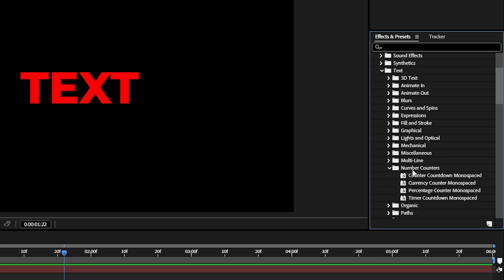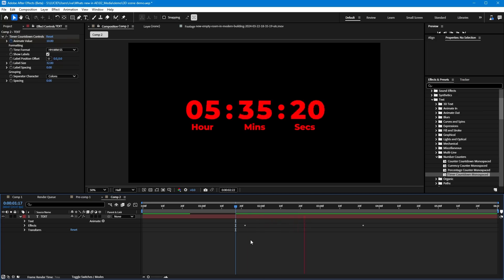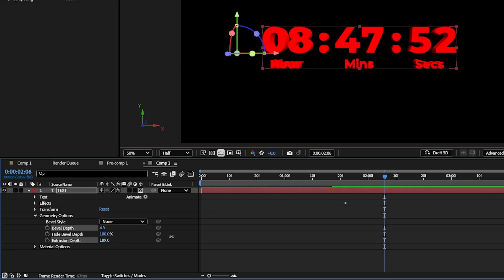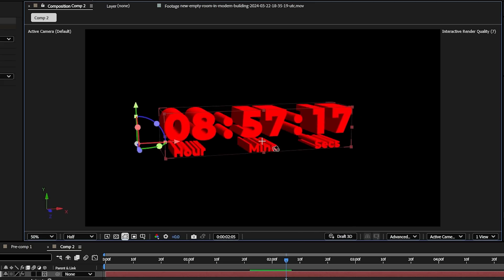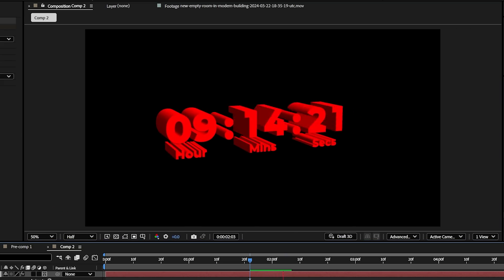We also have presets for text layers to get some quick text animation going, like these 3D text presets, or how about these timers? What's super cool is I can apply any of these presets to a text layer and also turn it into a 3D layer to add some depth and use it in my 3D scene. There are plenty of presets to check out, so I encourage you to go explore what's new inside of this folder.